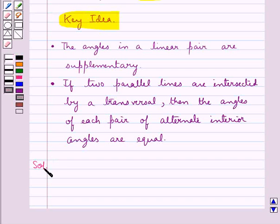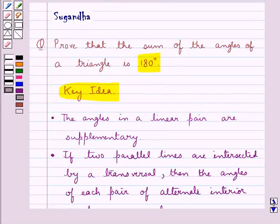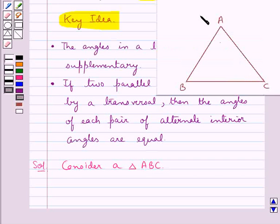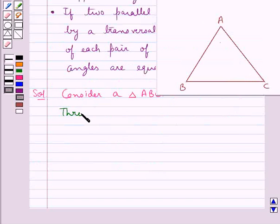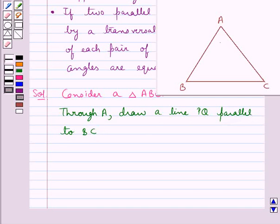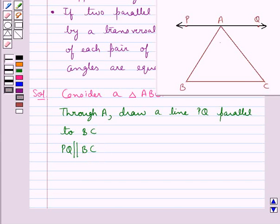Now we move on to the solution. Since we need to prove that the sum of the angles of a triangle is 180 degrees, we first consider a triangle ABC. Next, through A we draw a line PQ parallel to BC. We have marked the angles as angle 1, angle 2, angle 3, angle 4, and angle 5.